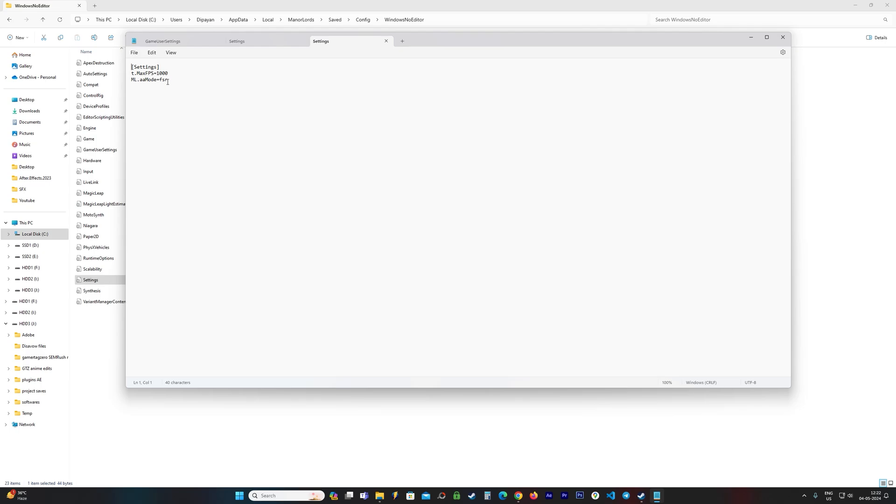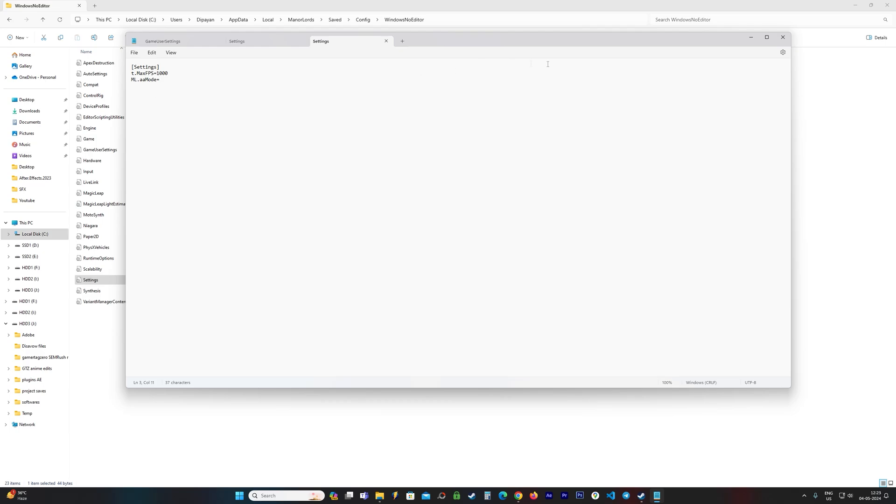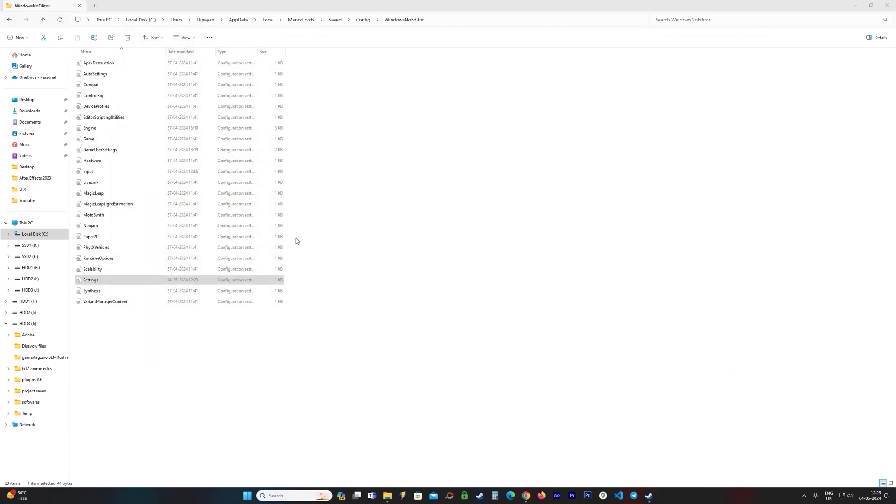Go ahead and delete this FSR like so. Make sure to delete the FSR and leave this setting as it is. You do not need to delete the entire line. Then go to File, you go to Save, close it out, and have a go at Manor Lords and see if it launches for you.